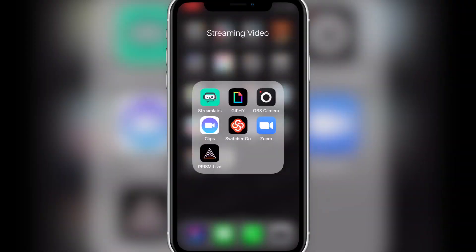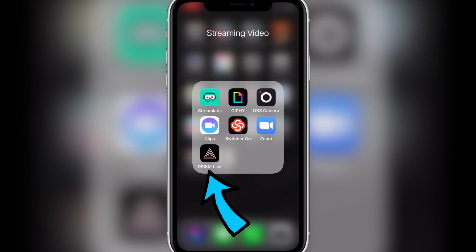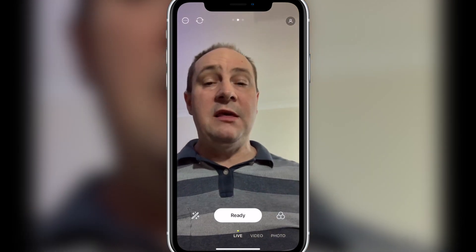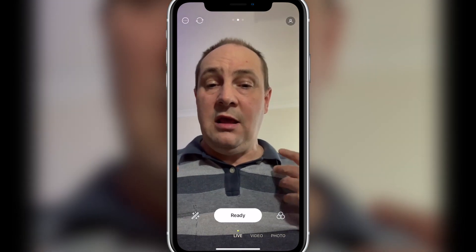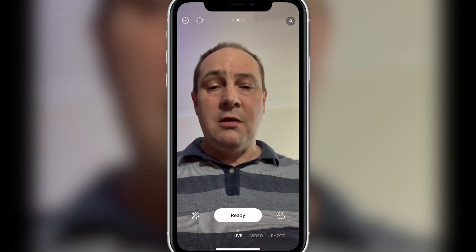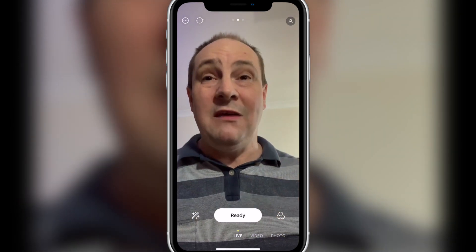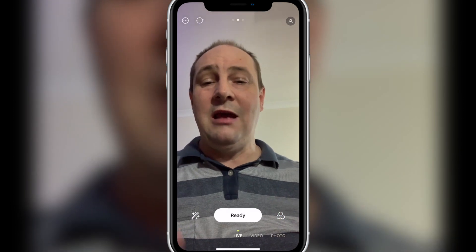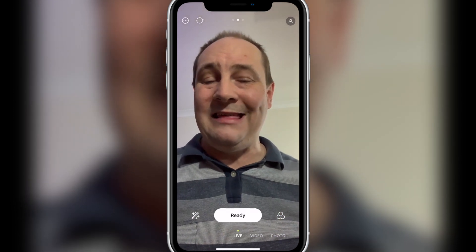We've jumped on over to my iPhone XR and we're going to check out Prism Live Studio. You can see Prism Live Studio is the app with the black icon with the white triangles. We're going to fire it up. First of all, I've got it in portrait mode because often people use their phones in portrait mode — just using it purely for the demonstration. You can certainly go landscape as well.